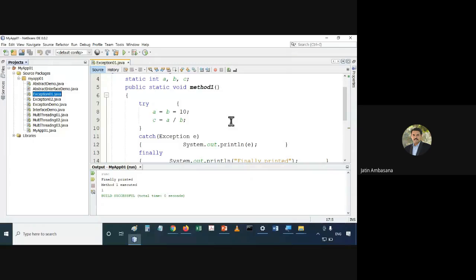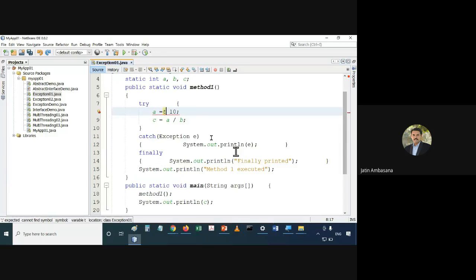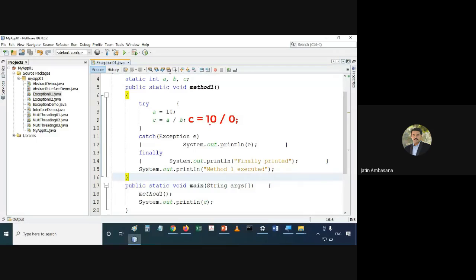But if we don't give this value to b, only to a, what will happen is this will be equivalent to saying c equals 10 divided by 0. Obviously this would give you an error — it is not possible, so it will give you an error.